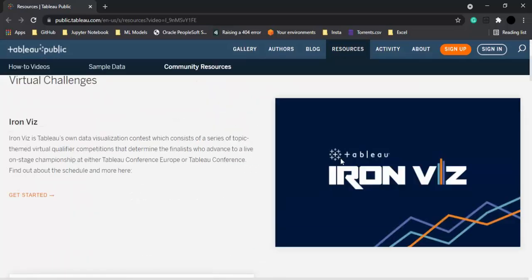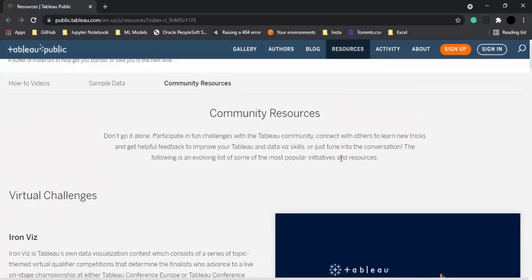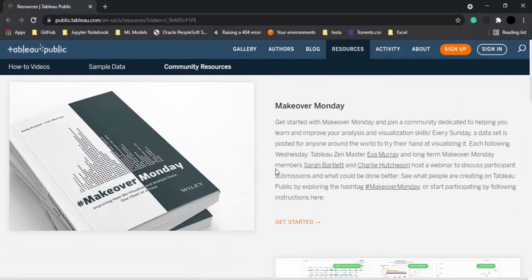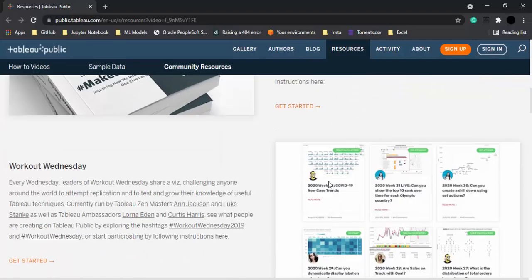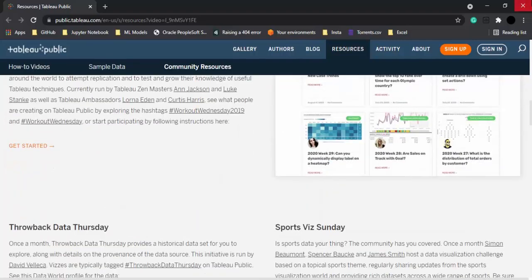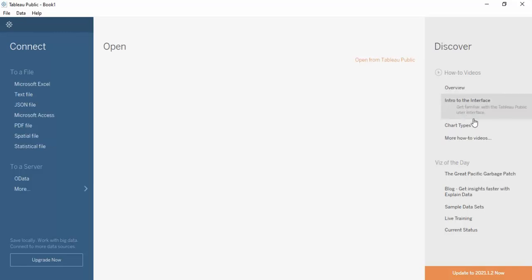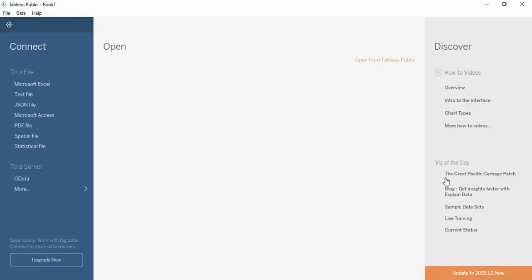There are also community resources including challenges that you can compete in once you have a good understanding of Tableau Public. There are links covering the overview of the software, the interface, and how to do various things in Tableau.